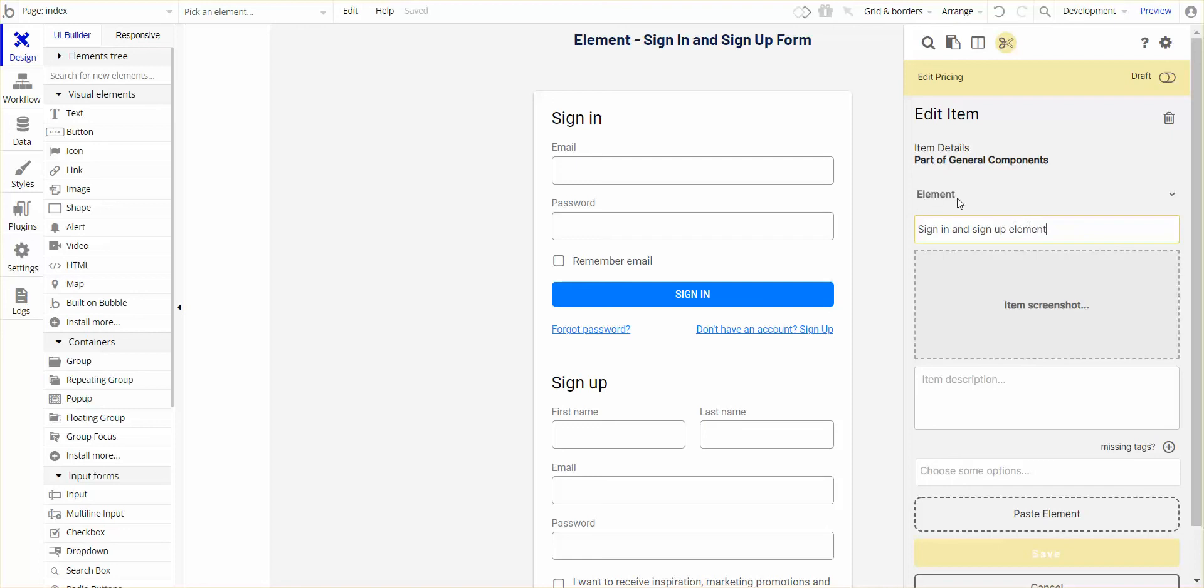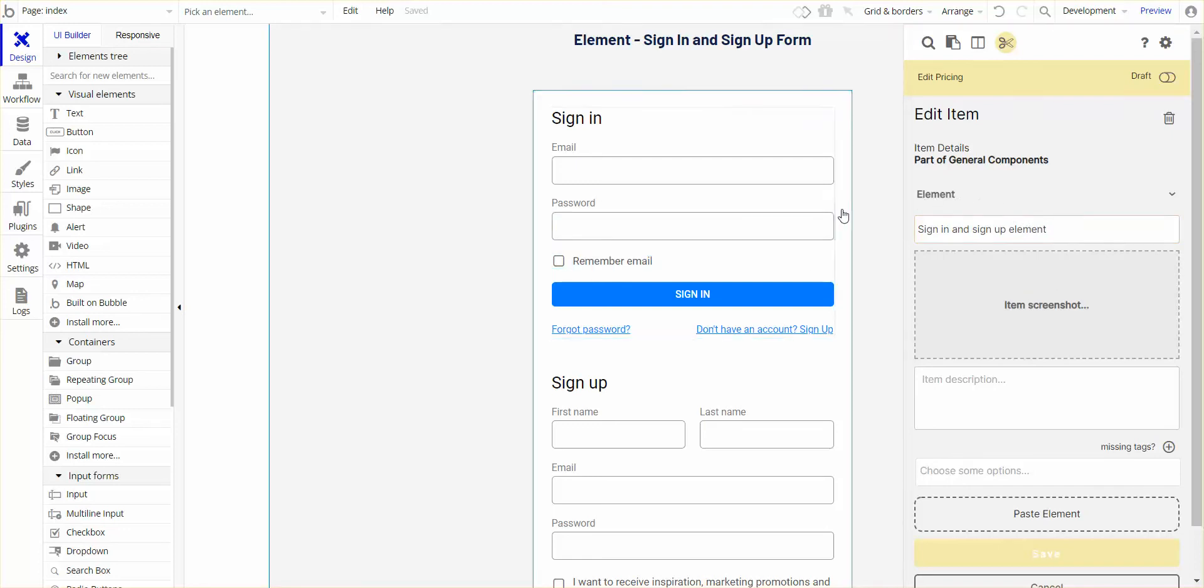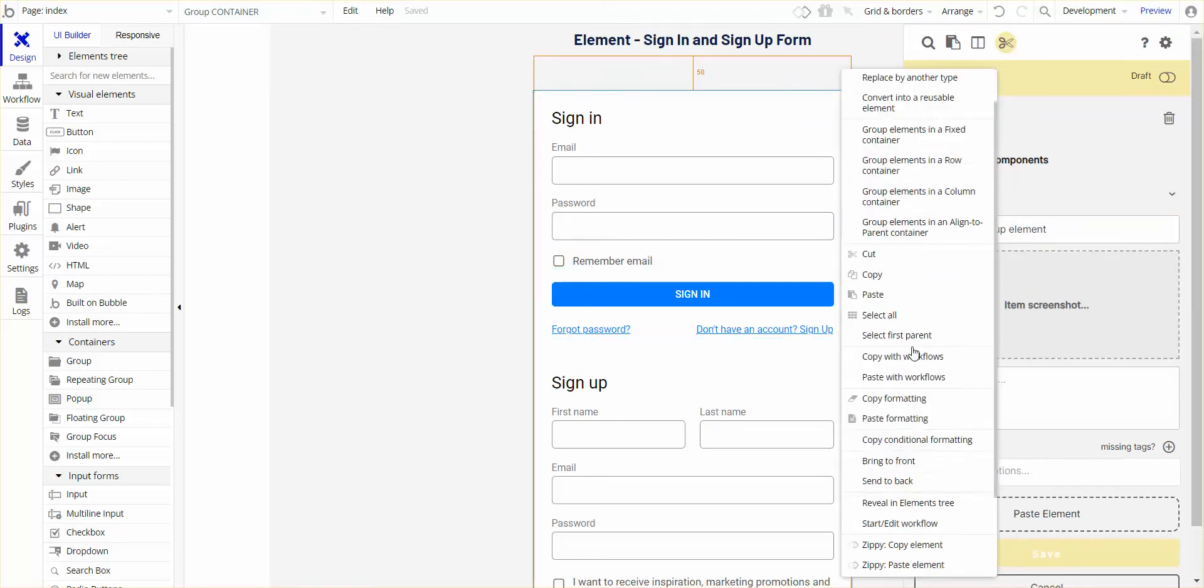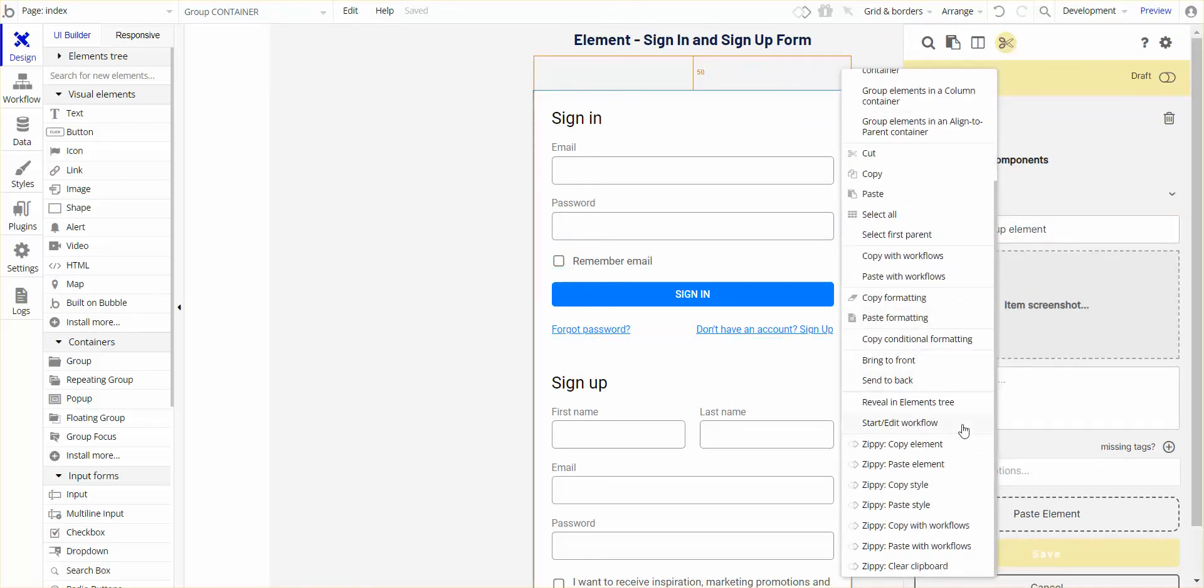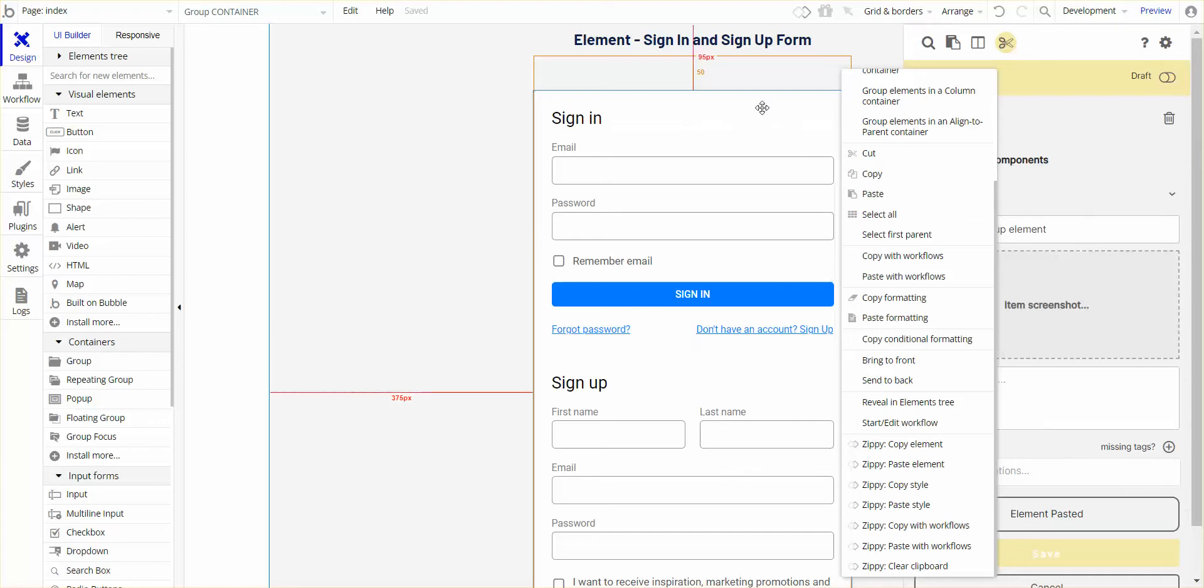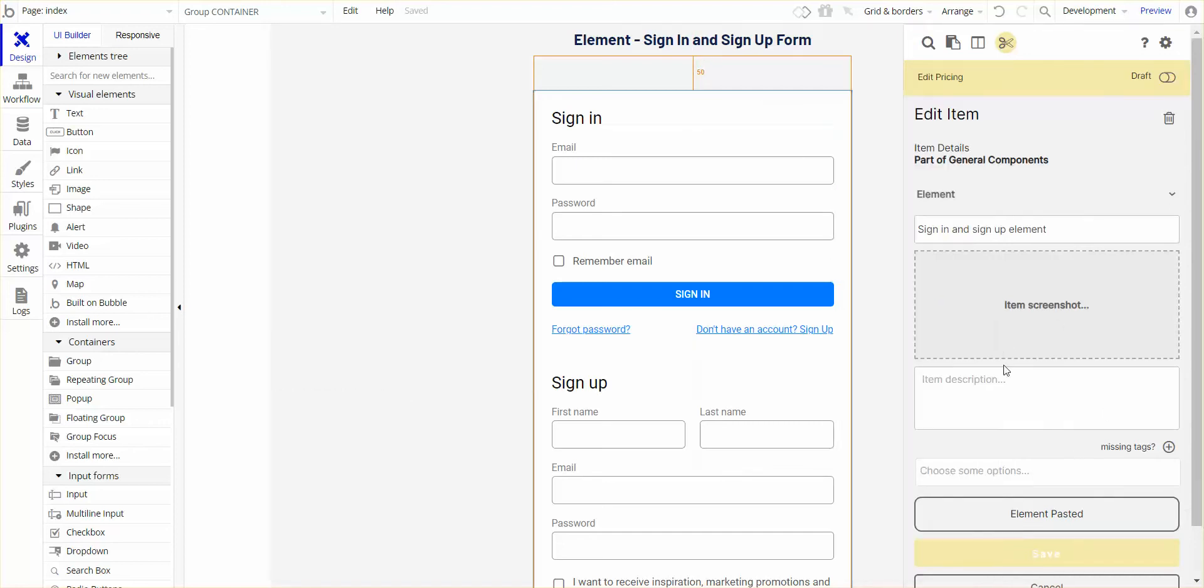Now it defaults to element here, but you can copy a number of items. You can copy an element, paste an item, copy a style, copy workflows, and you can add that to the actual item itself.